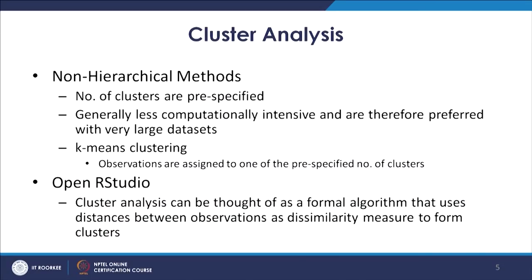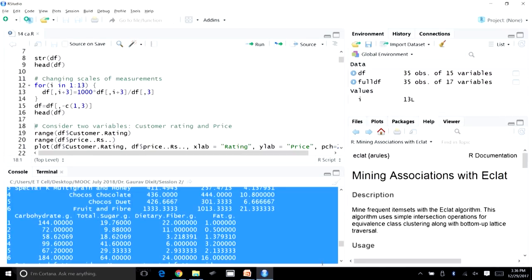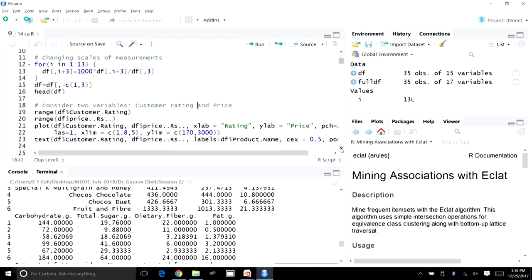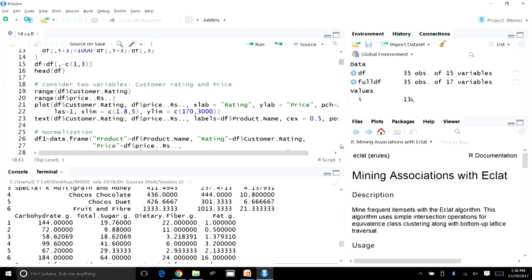Let's go back to R Studio and do one more exercise to understand cluster analysis a bit more. We'll consider two variables in our breakfast cereals database — customer rating and price — and create a scatter plot using these two variables to visually understand the groups or clusters that can be seen.